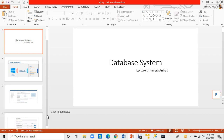The next step is MySQL connectivity. I will tell you how many steps to perform one by one. First, you have to go to the search bar.